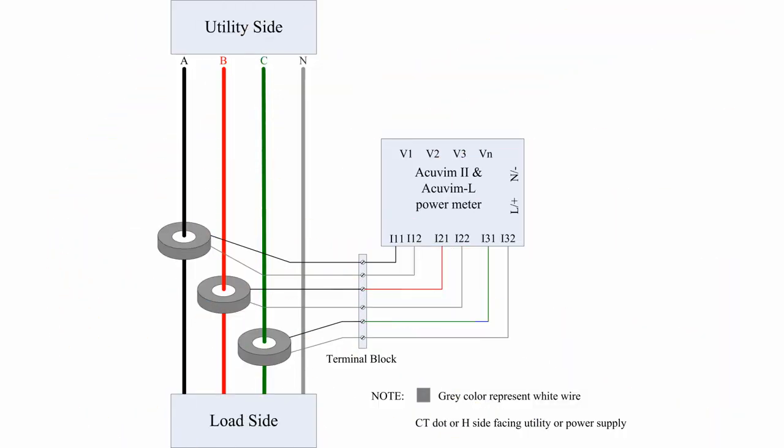Next, the voltage of each phase needs to be wired into the AccuVim II power meter. The black line connects phase A to the V1 voltage input terminal on the meter. The same principle applies to phase B and C. The neutral line is connected to the VN terminal.